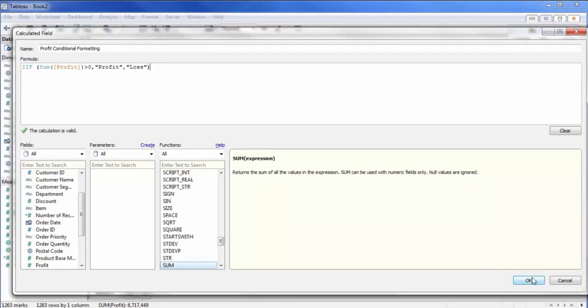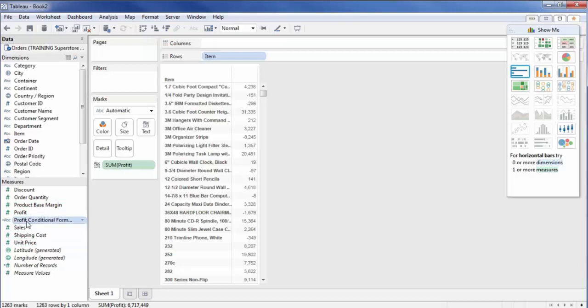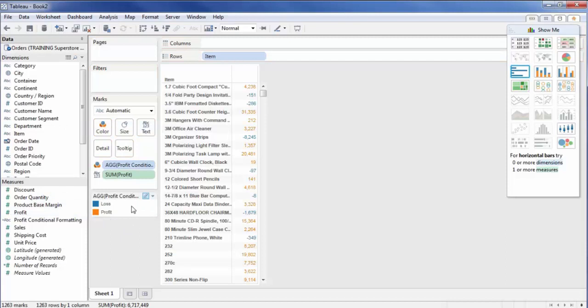I'm going to hit OK here. And now what you'd simply do is here on this left side, I'll just drag profit conditional formatting into color. Alright, and then it automatically defaults to a blue and orange color.